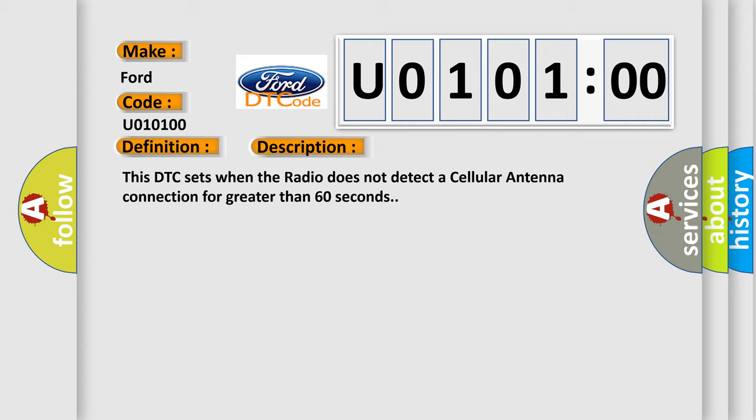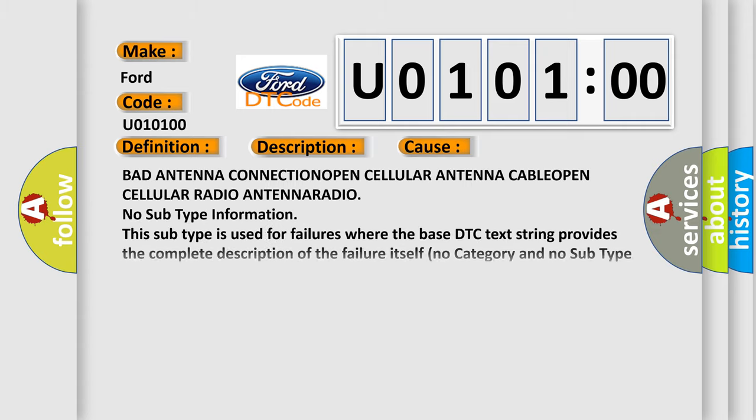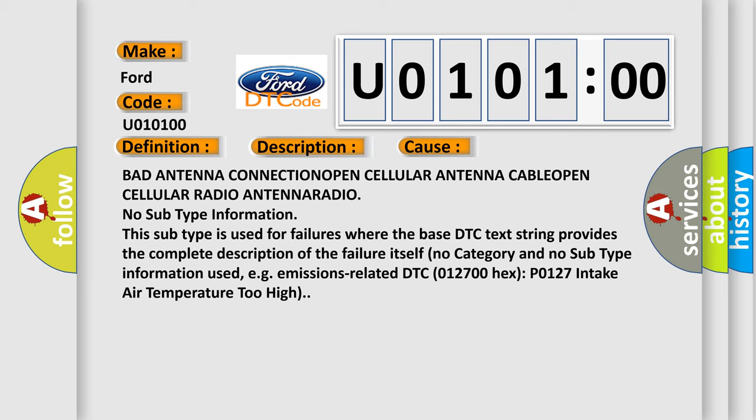This diagnostic error occurs most often in these cases: bad antenna connection open, cellular antenna cable open, cellular radio antenna radio. No subtype information.